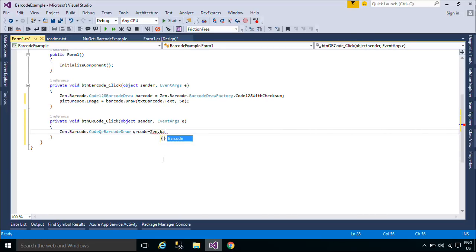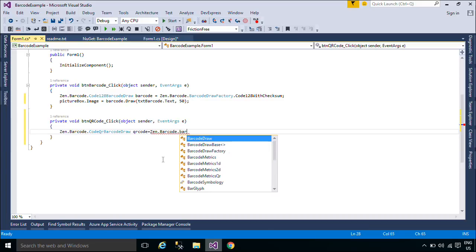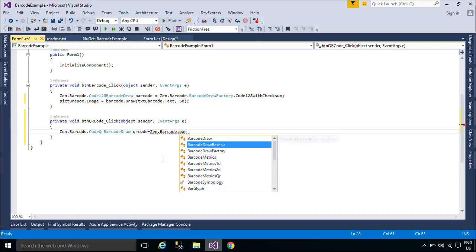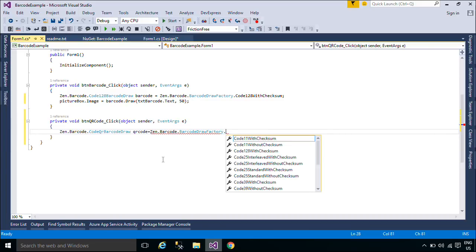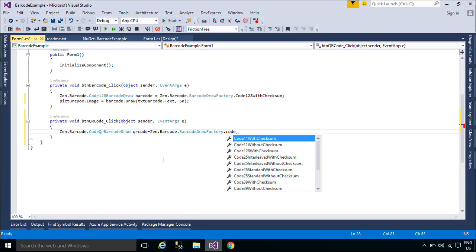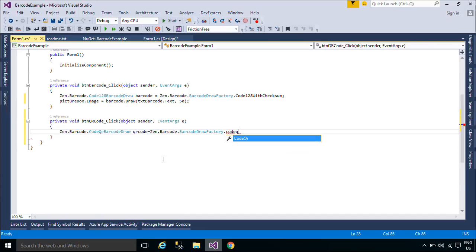The QR code uses four standardized encoding modes — Numeric, Alphanumeric, ByteBinary, and Kanji — to efficiently store data. Extensions may also be used.